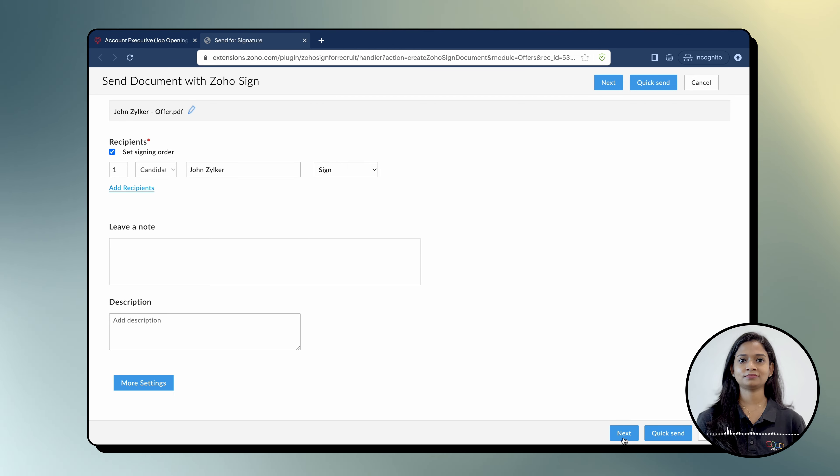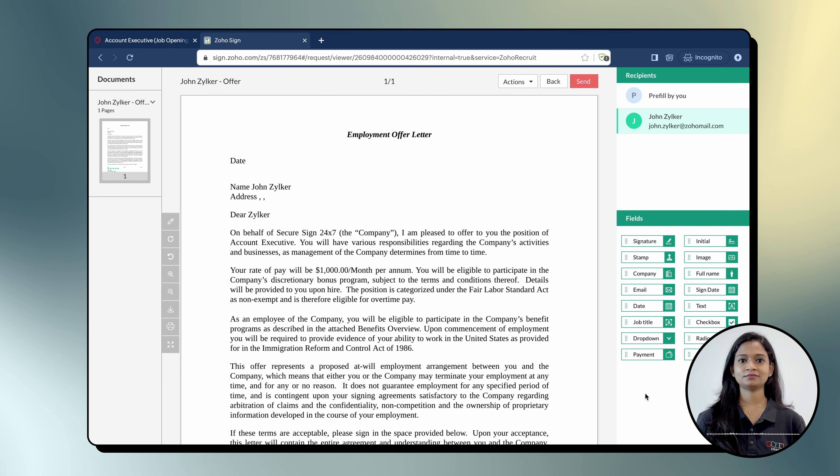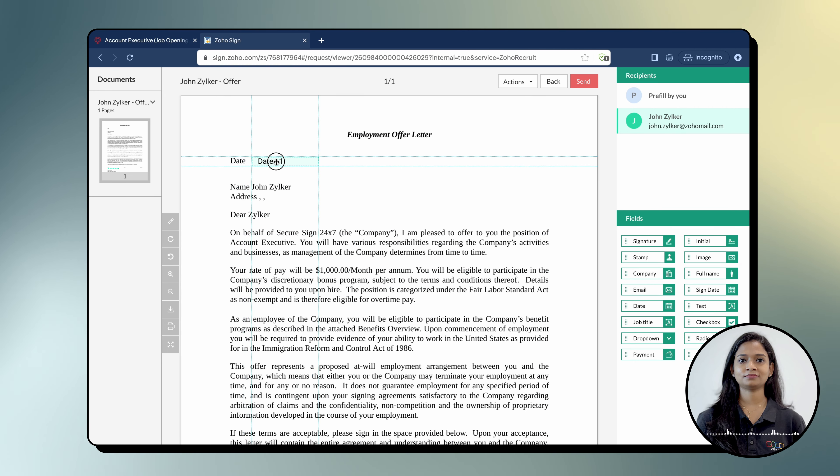Clicking Next will open the document in Zoho Sign's Document Viewer page. Here you can add sign-up fields to the document.